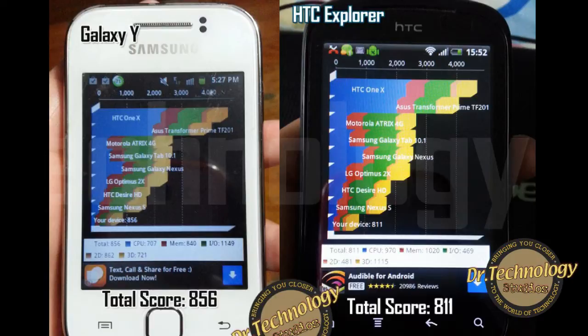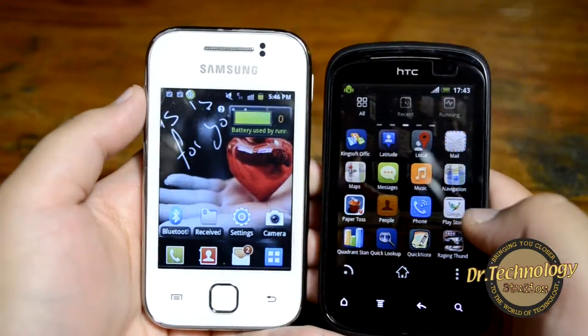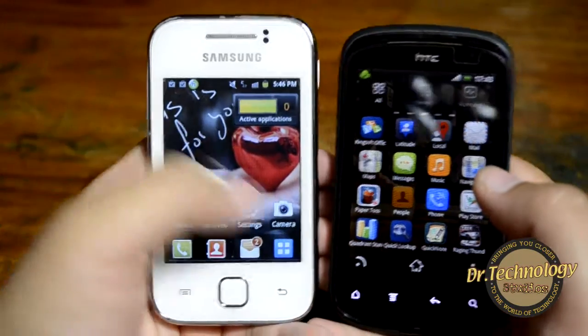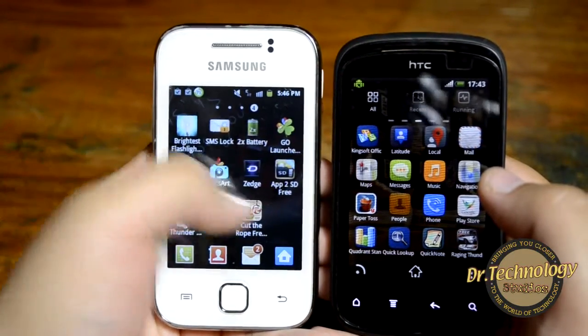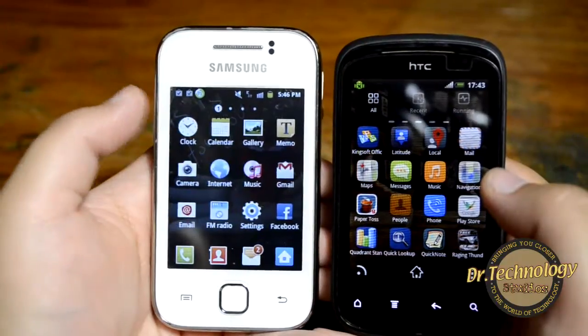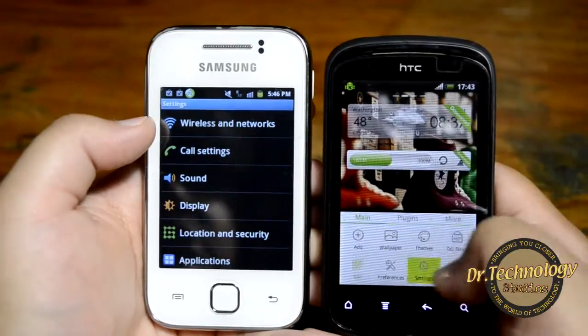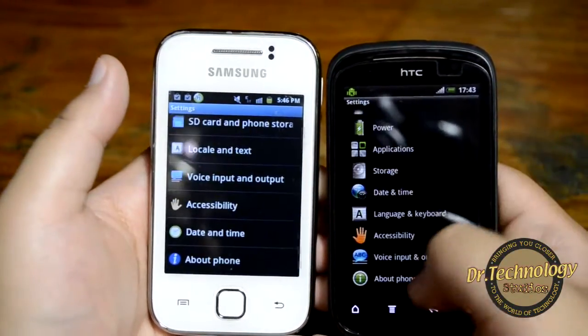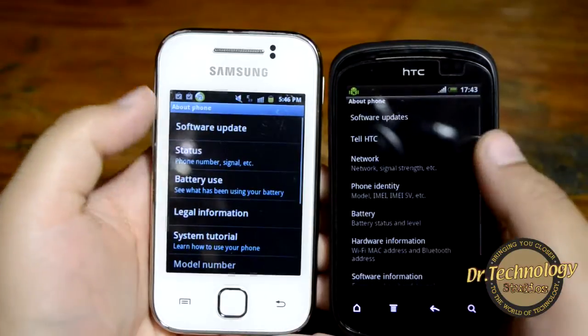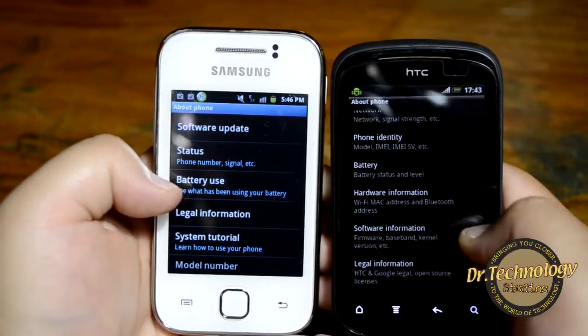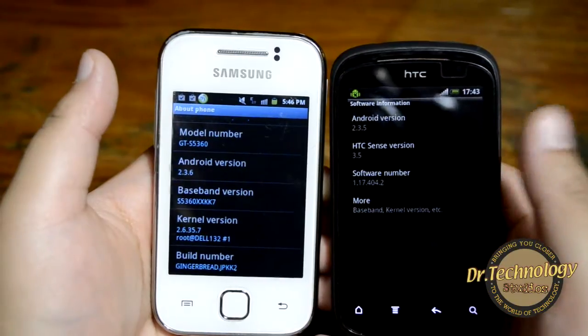Do remember that these benchmarking results change from time to time, so do not consider these as the final scores of how these devices perform. Let's check out the browsing on both these devices. Both devices are running on very similar software, so let's go into Settings first and I'll show you that.